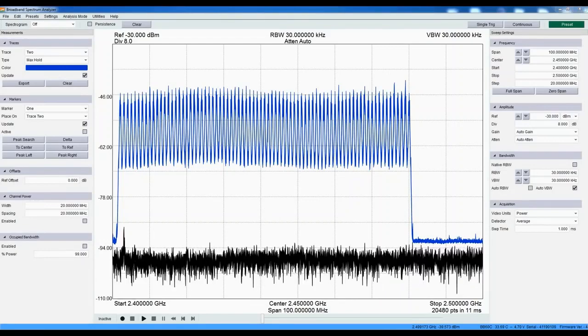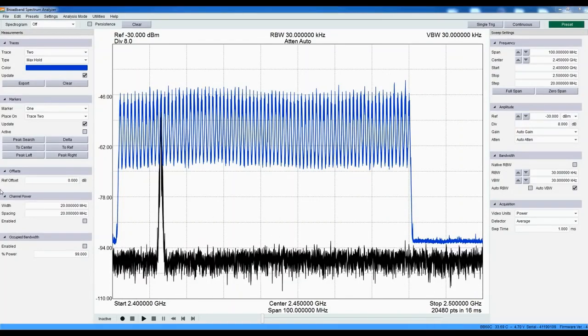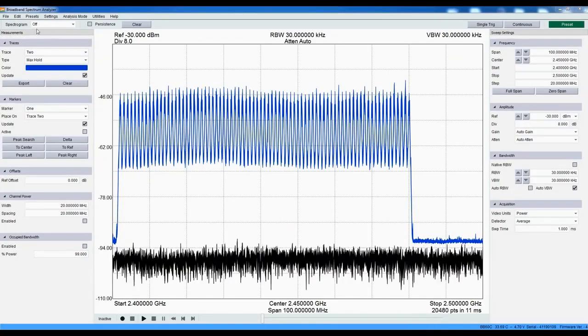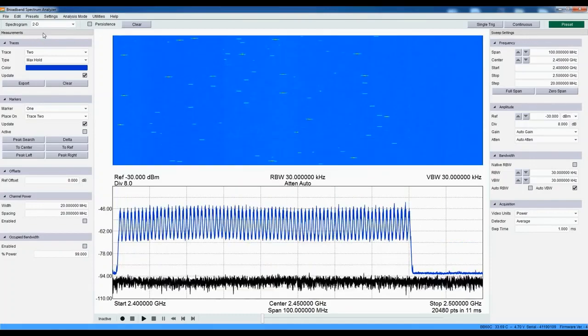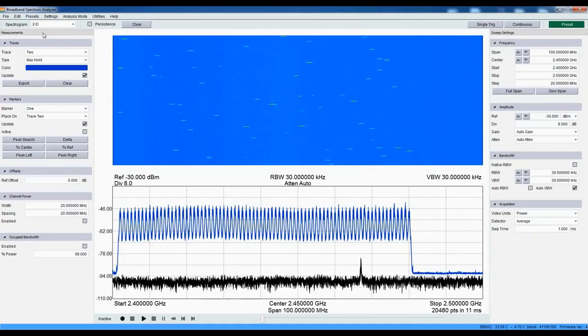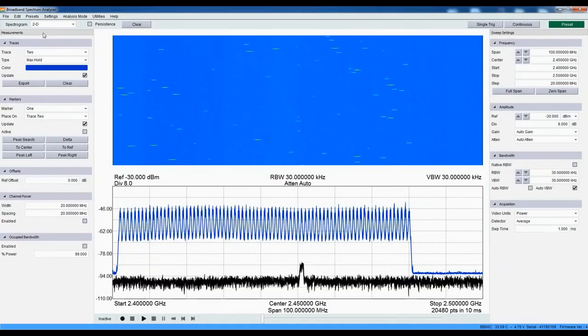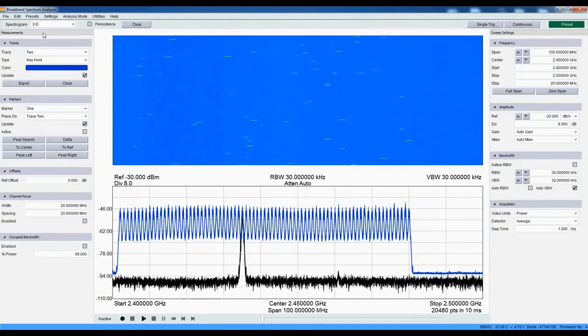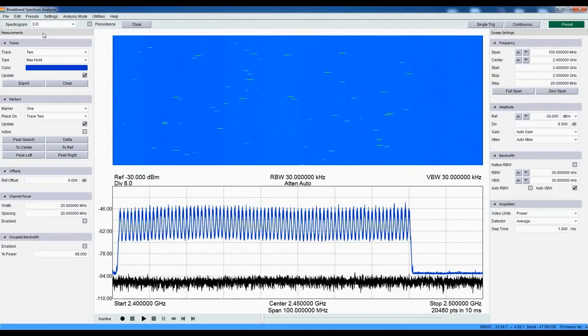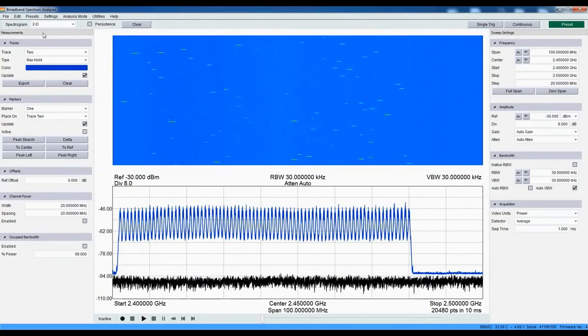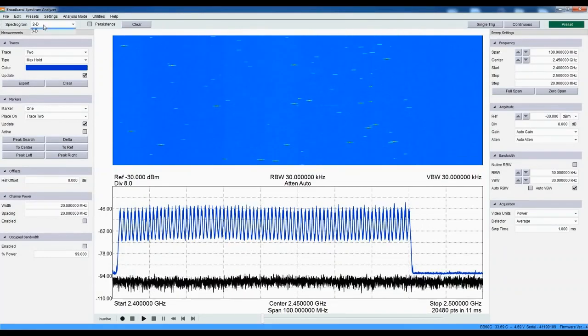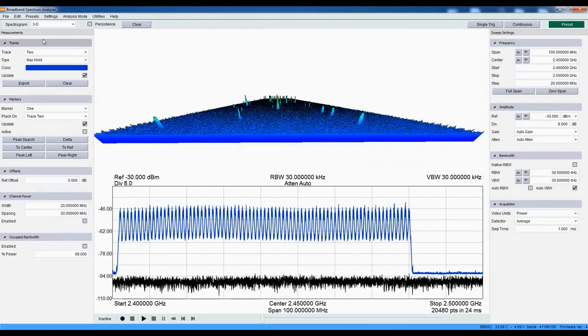We can view the hop pattern with the spectrogram or waterfall display. Each horizontal line in the display represents a sweep where the color spectrum is used to indicate the amplitude. For those people who prefer a 3D topographical view, this is also available.